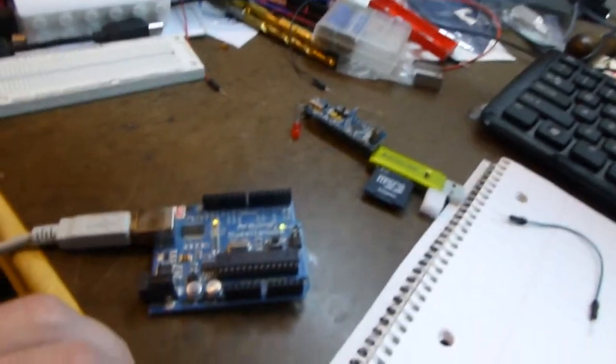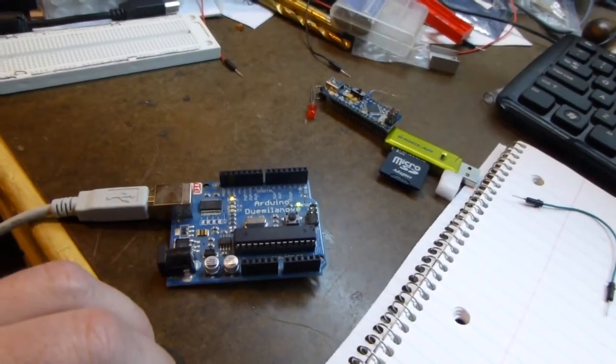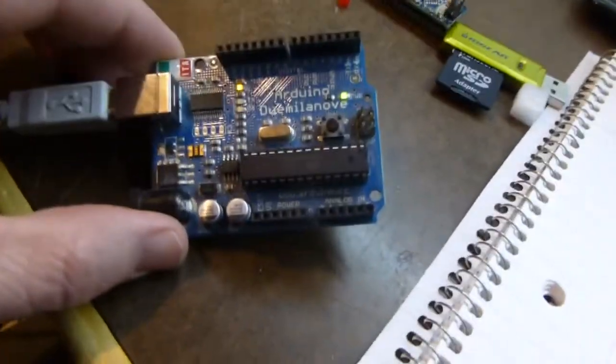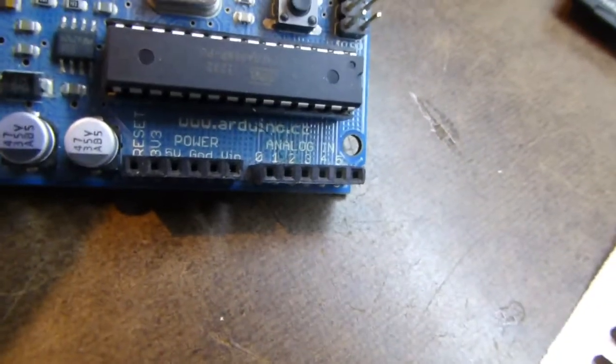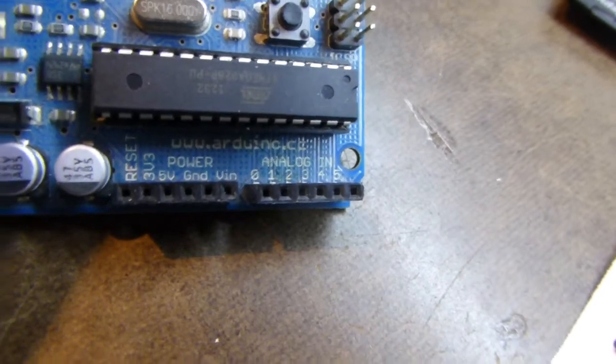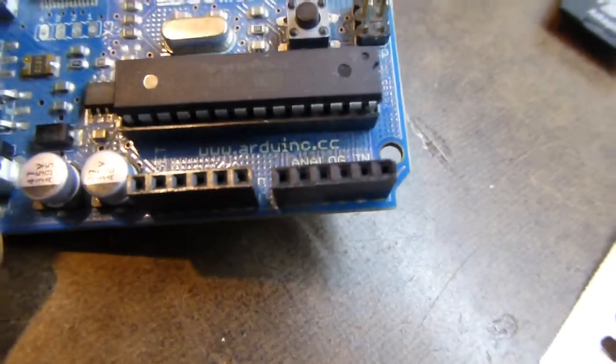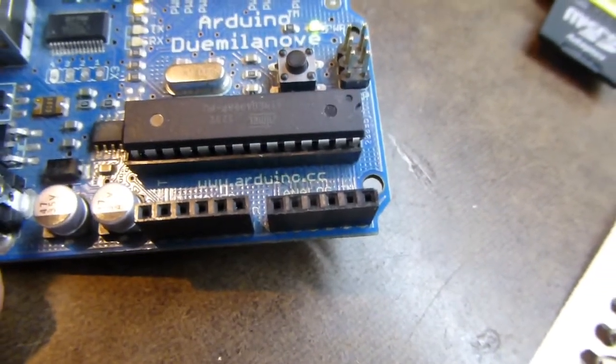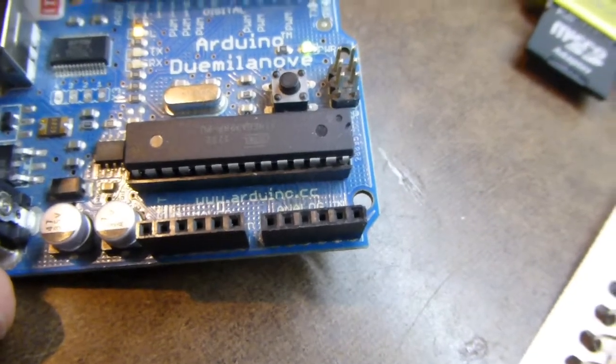The Arduino has the ability to accept, as you can see right down here, analog in zero through five, so it has six analog inputs. So you can read a variety of things that are not just ones and zeros.